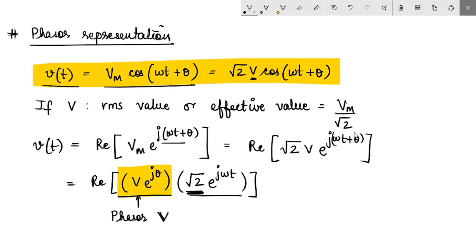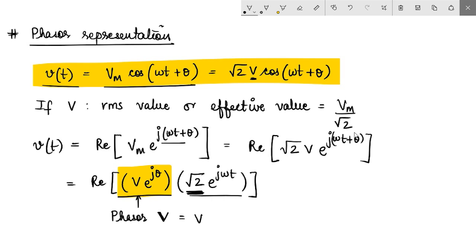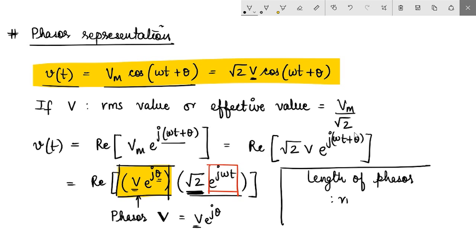Phasors are often represented in boldface font. This phasor V, which is V e to the power j theta where V is the RMS value of the sinusoid, is called a transform of the voltage Vt. It is obtained by transforming a function of time into a complex constant that retains the essential information — that is, the effective RMS value and the phase angle. The term e to the power j omega t indicates rotation at angular velocity omega, but this remains the same for all voltages and currents in a given circuit. As long as frequency remains the same, all we need to represent such signals is the phasor. Remember that the length of this phasor is the RMS value.